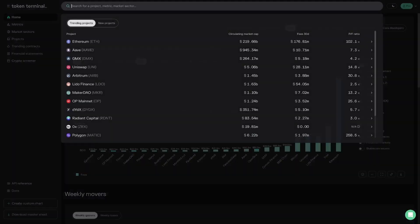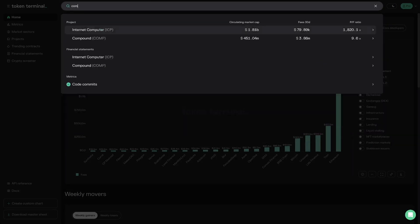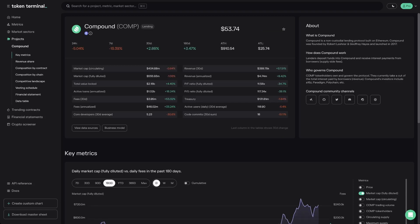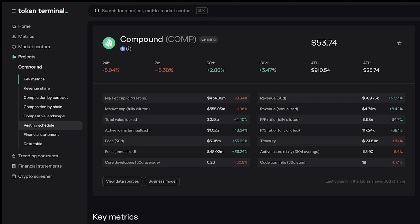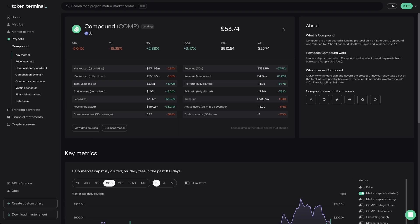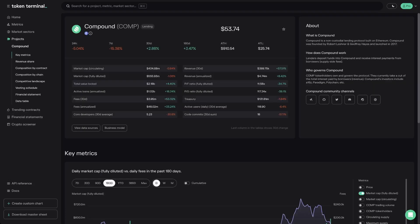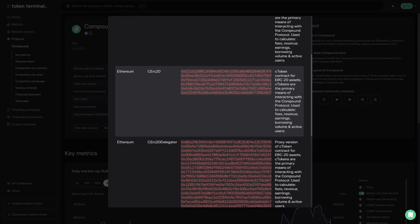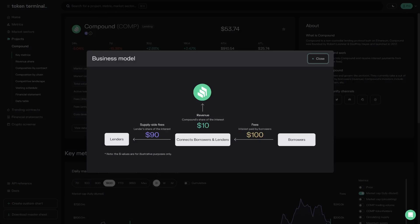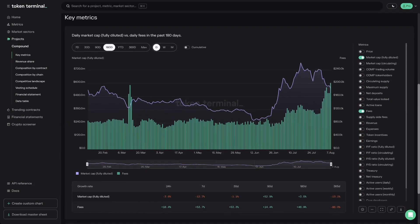Let's take a look at the project dashboards. Open the search menu and find a project — I'll use Compound as an example. Project dashboards offer project-specific market, usage, financial, valuation, and developer data in both aggregate and composition format. Project pages are generally split into eight subpages found in the left navigation bar. The top of the key metrics page includes a description of the project and a snapshot overview of key metrics and their 30-day growth rates. You can save a project to your favorites by clicking the star. You'll also find two buttons: view data sources and business model.